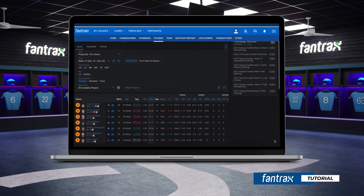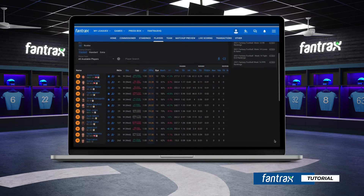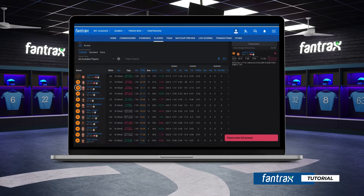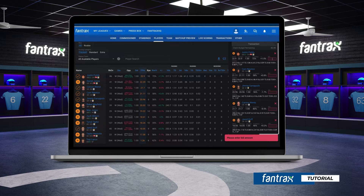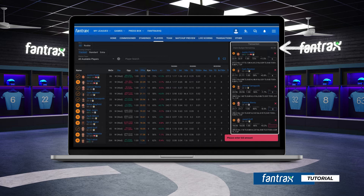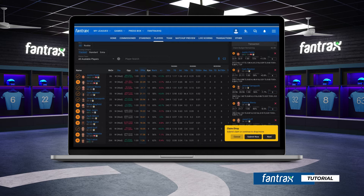Now we can begin selecting which players we would like to have on our team. Simply click on the orange add button to begin your waterfall claim. You'll see all selected players appear in the transaction column. Once you have selected your interested players, you can assign your bid amount for each player. Your remaining claim budget can be found at the top of your transaction column. This step can be skipped if your league does not use a waiver bid system.